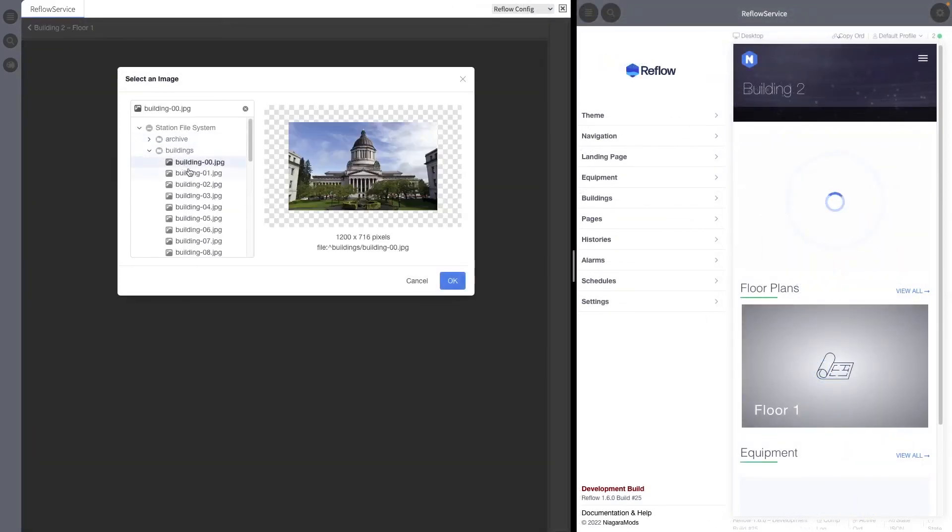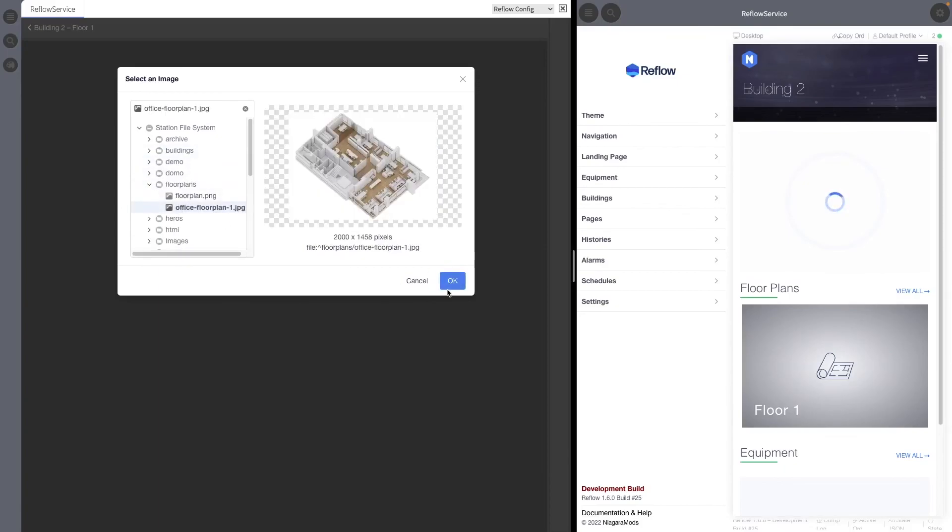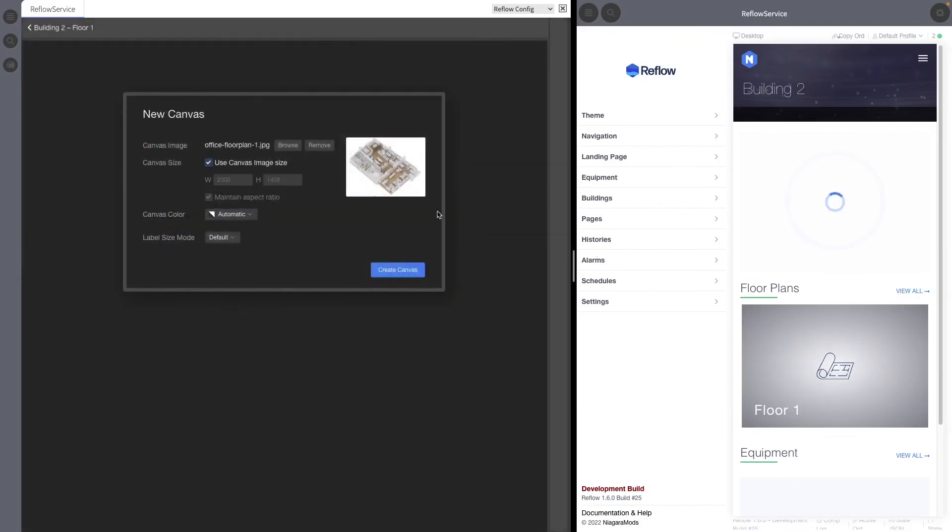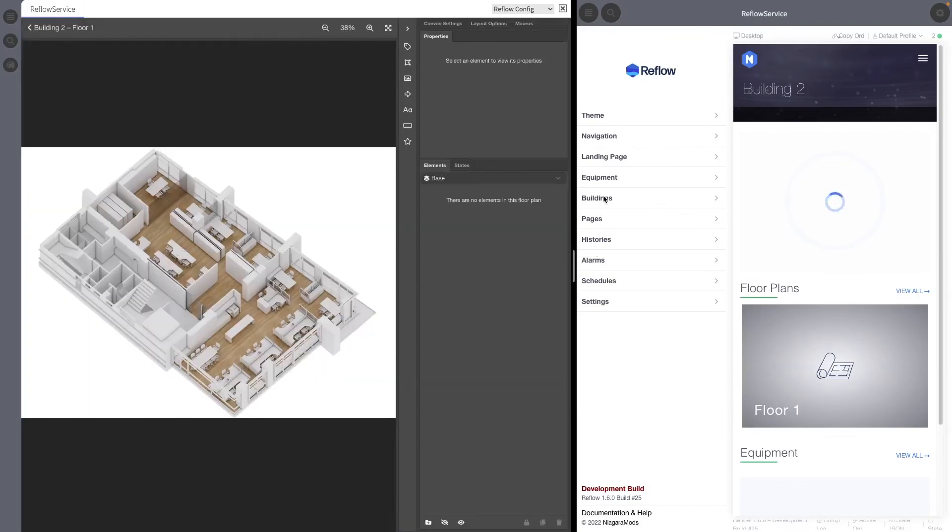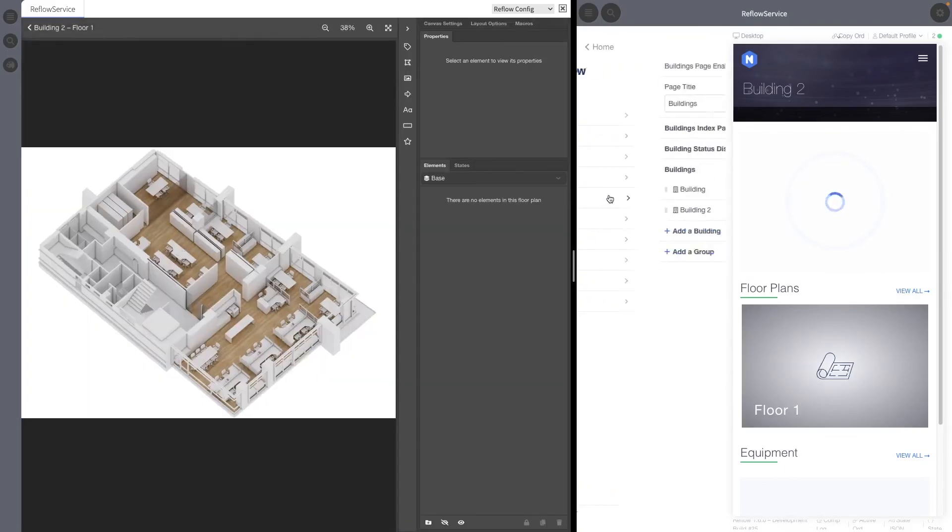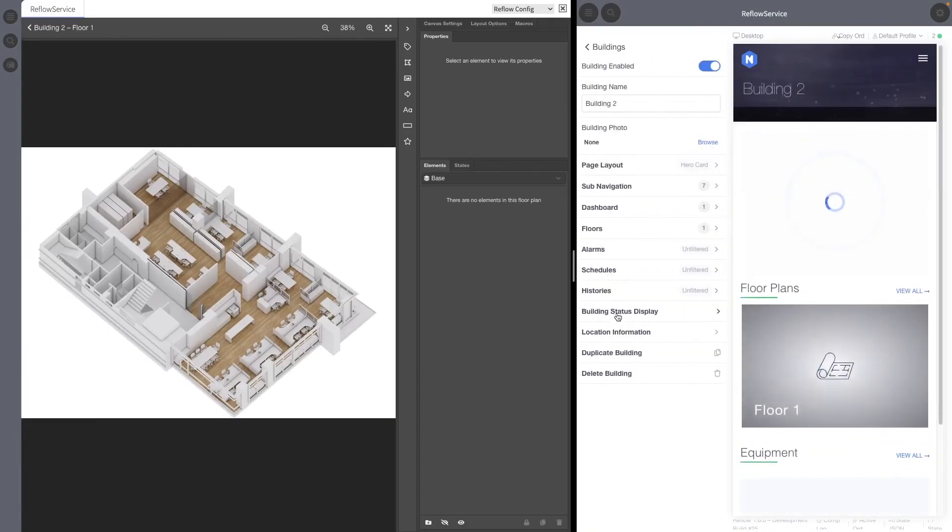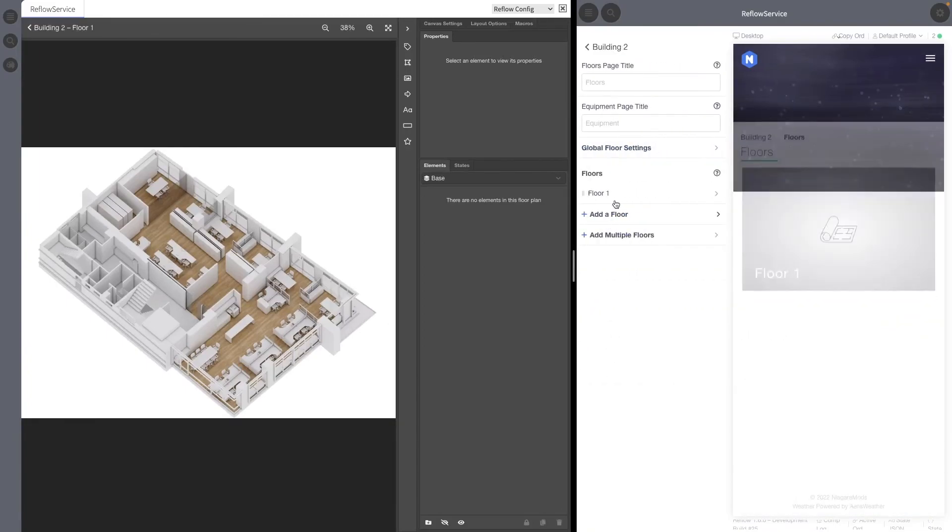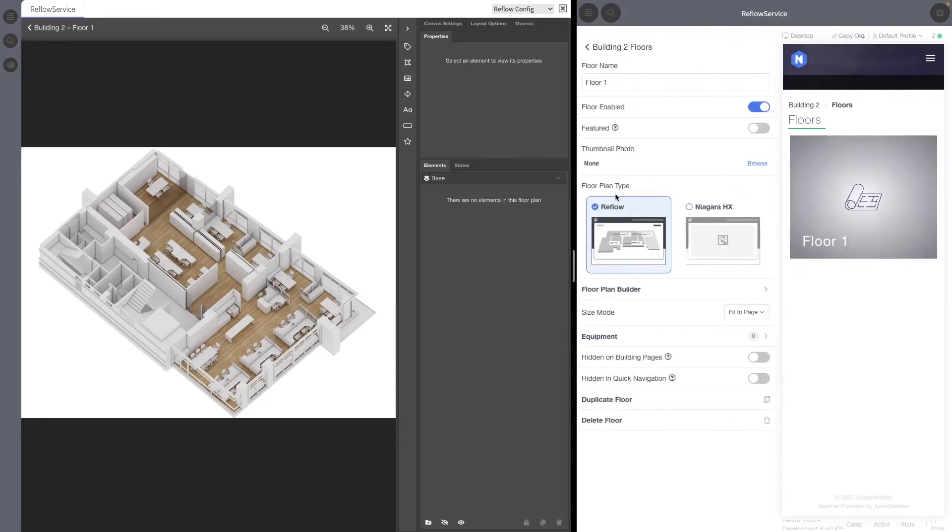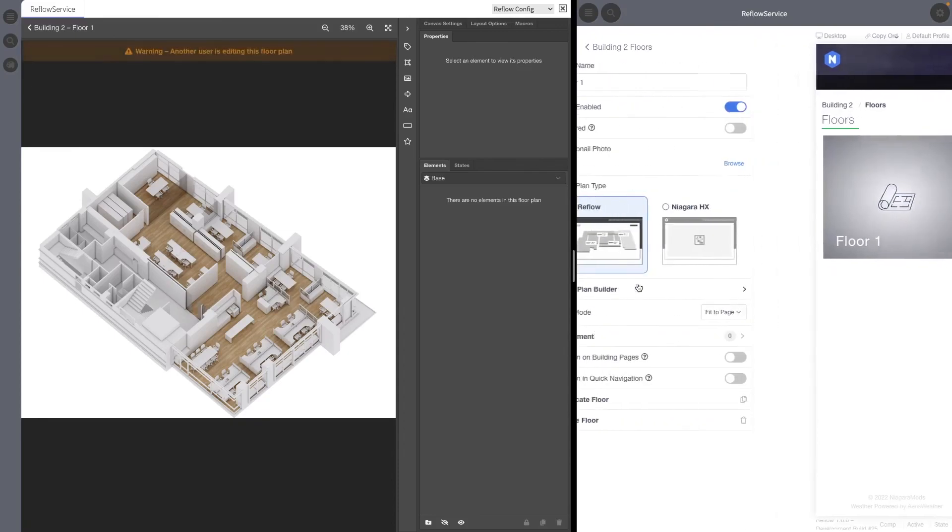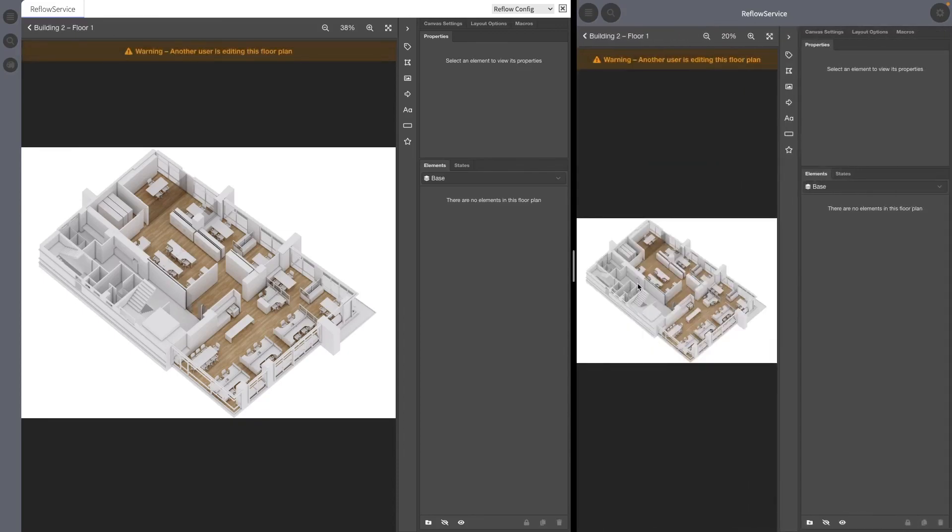While multi-user mode allows for simultaneous editing it is not recommended to edit the same item that another user is working on, particularly editing the same floor plan. A warning will be shown in the floor plan editor if another user is editing it as well. You can also see if users are editing the same thing as you by clicking on the communication status indicator to open a list of users that are online and their location in reflow.